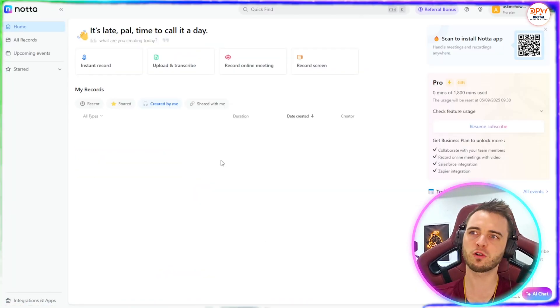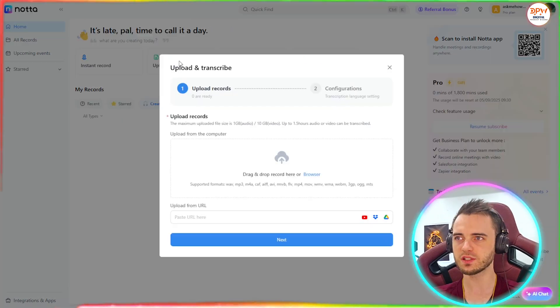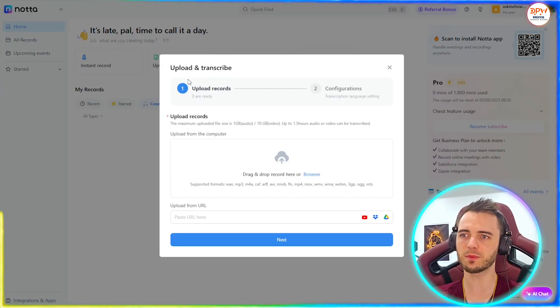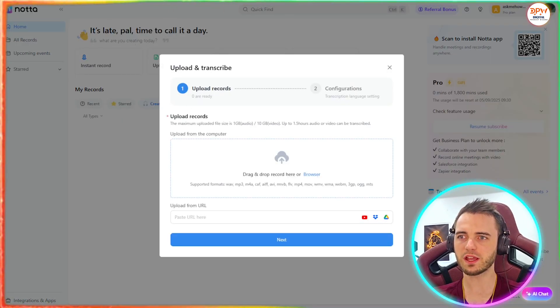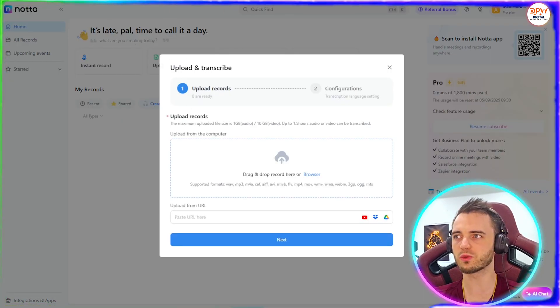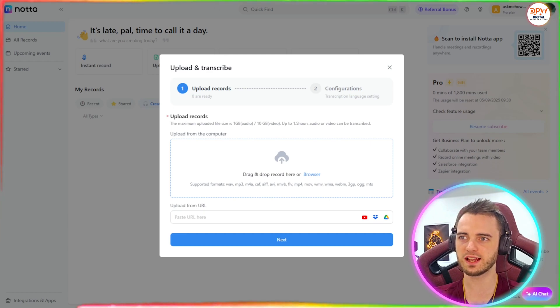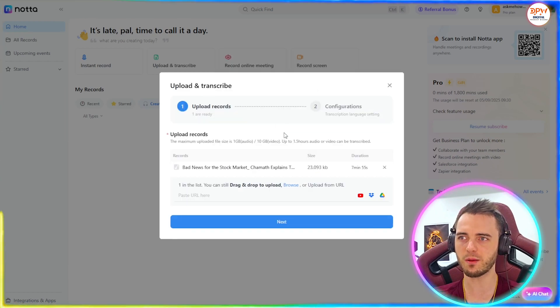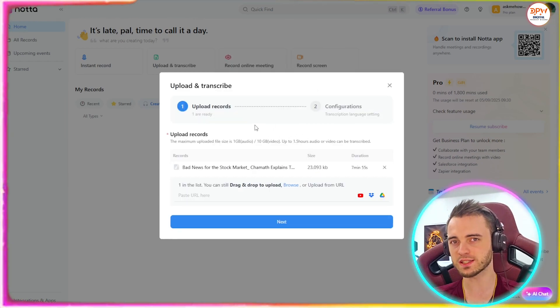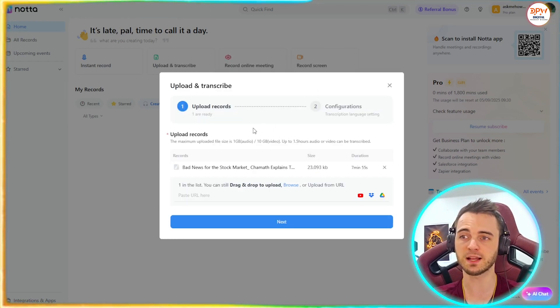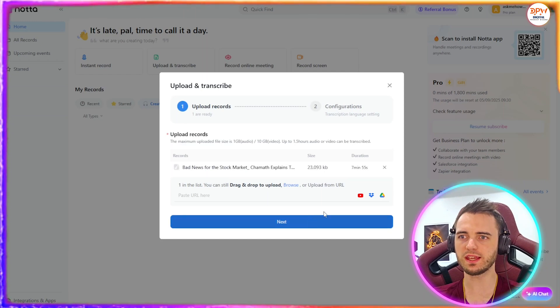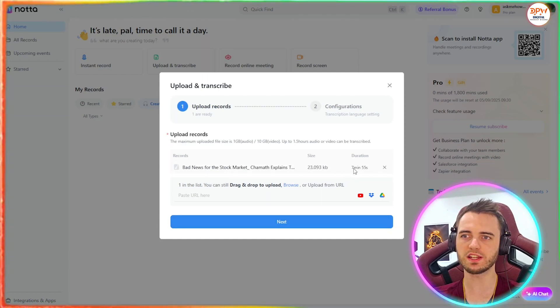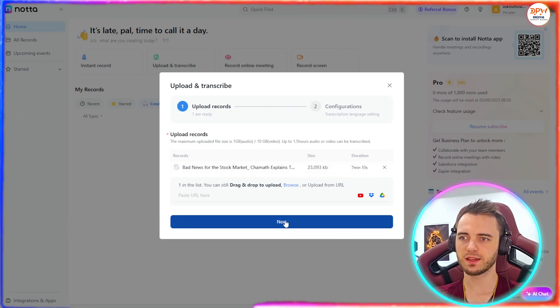So let's actually go into the platform here and actually upload a meeting. So we're going to press this upload and transcribe button, and then we're going to actually grab something from our downloads here, and actually have that upload so that it can be transcribed and we can get a summary of it.